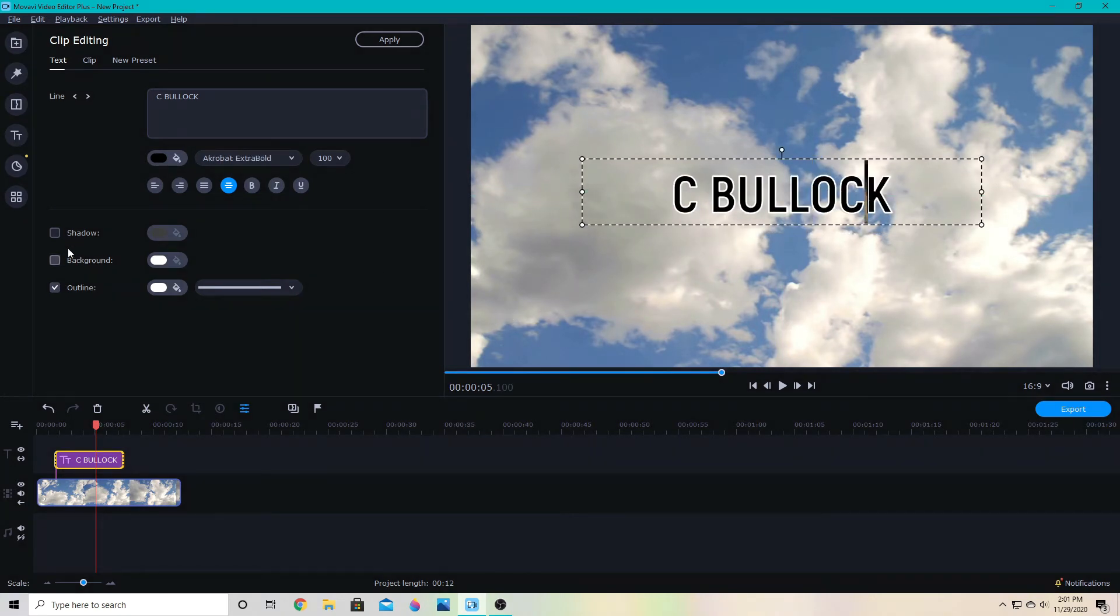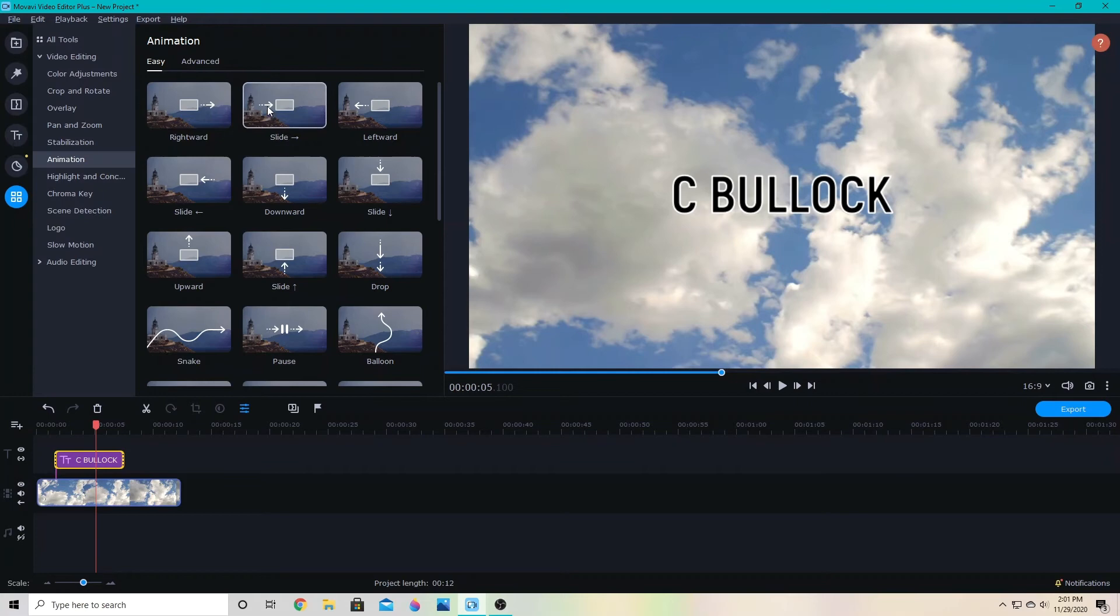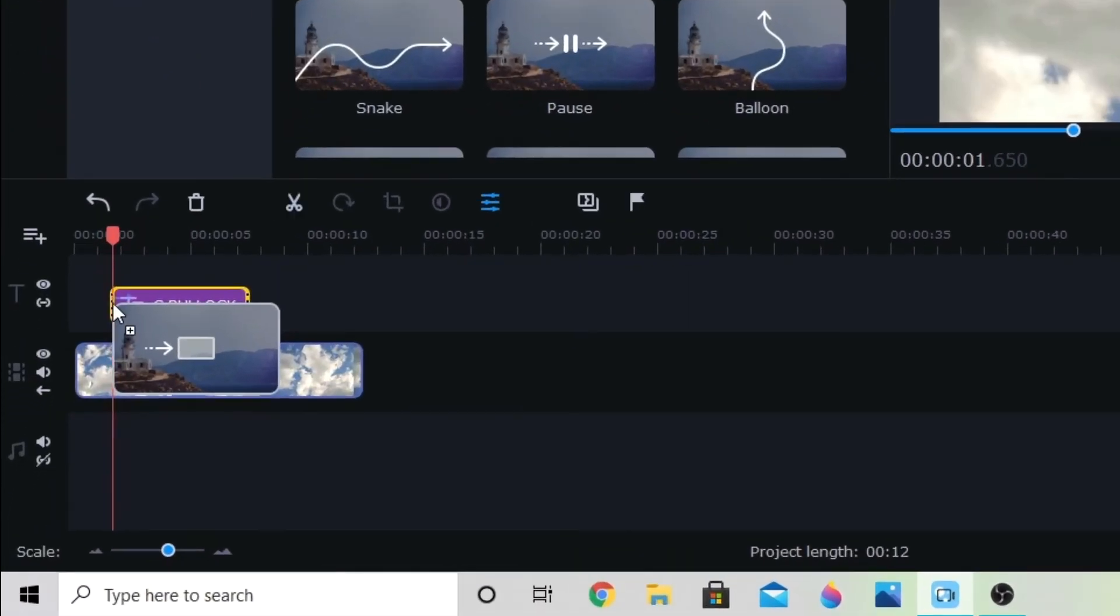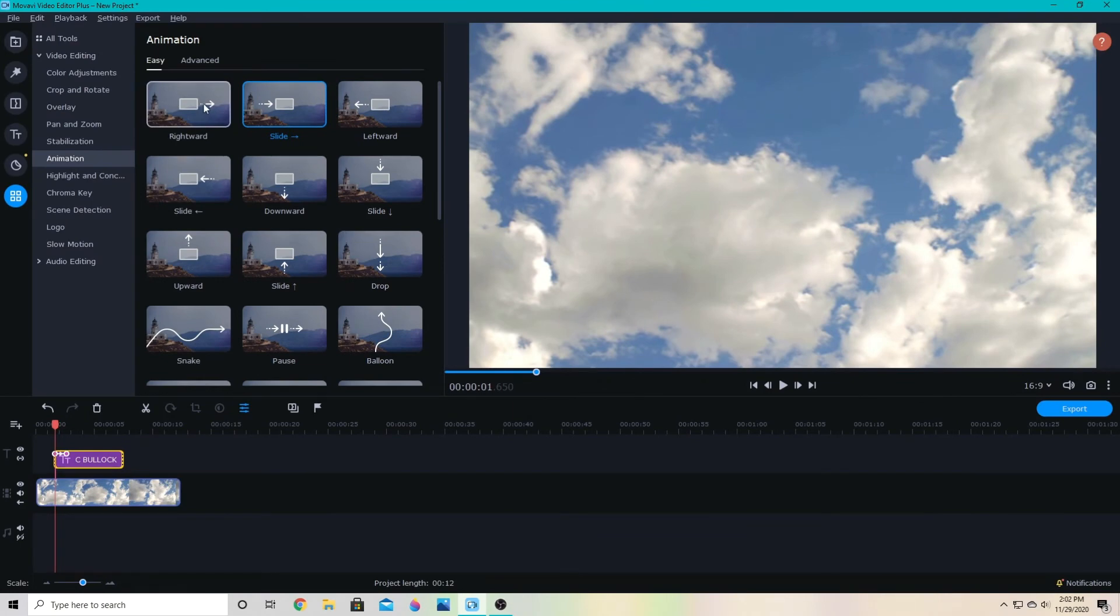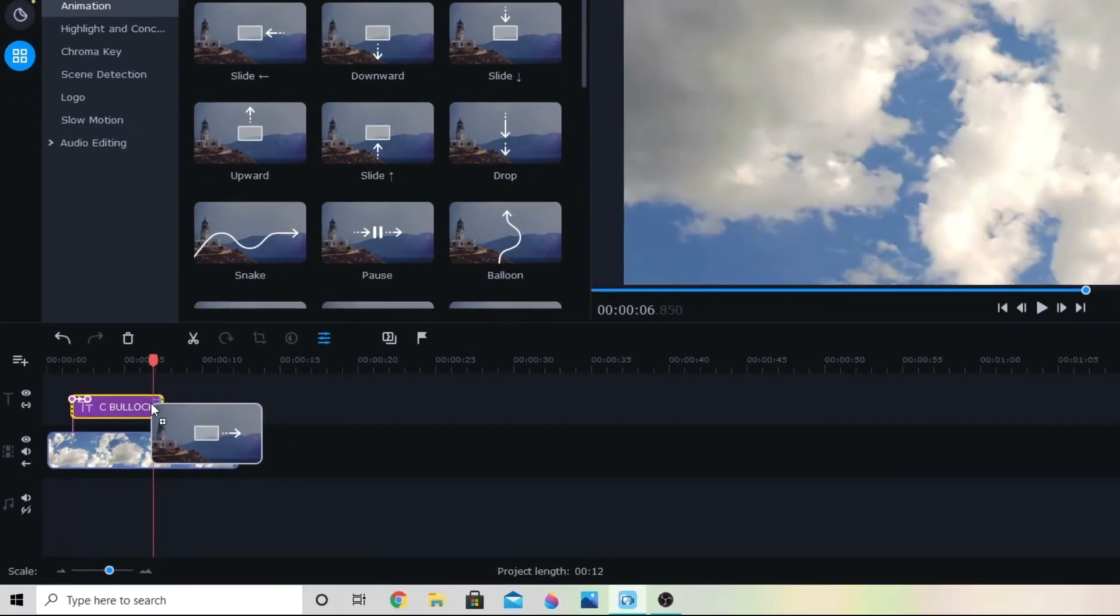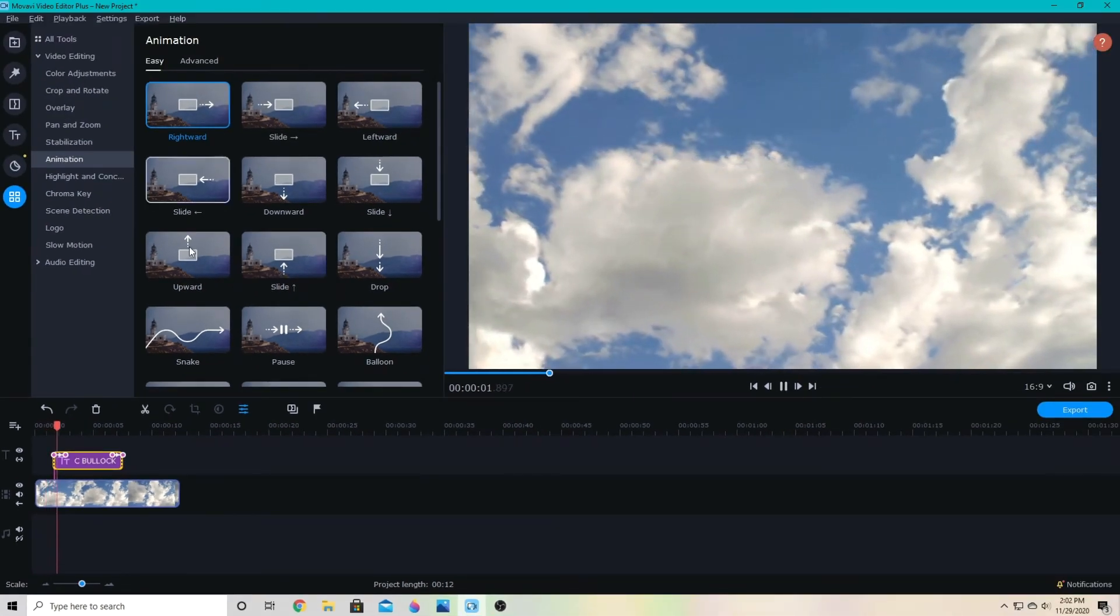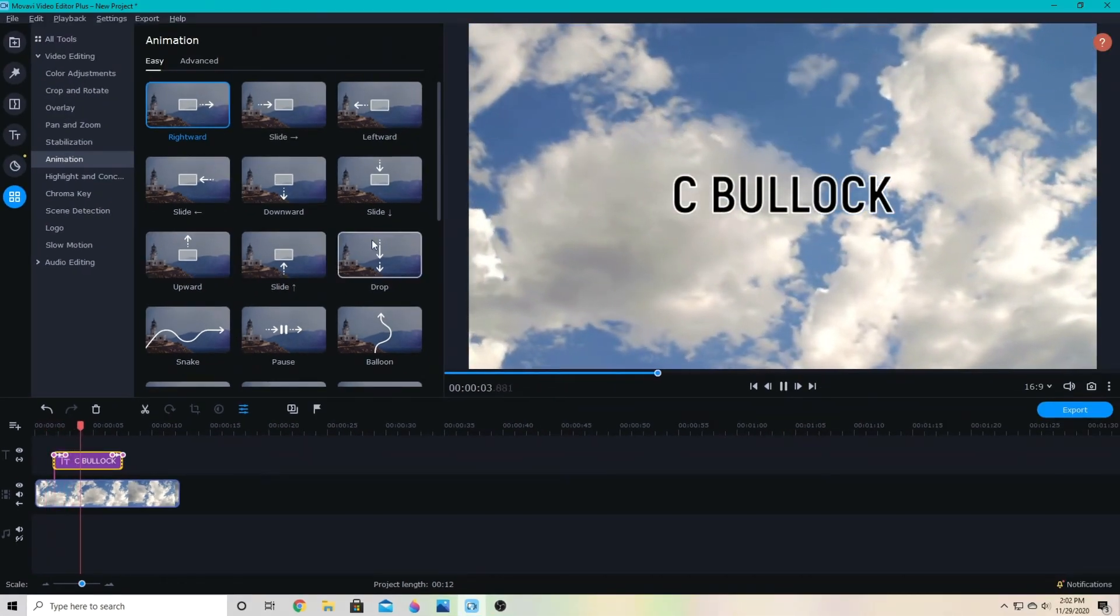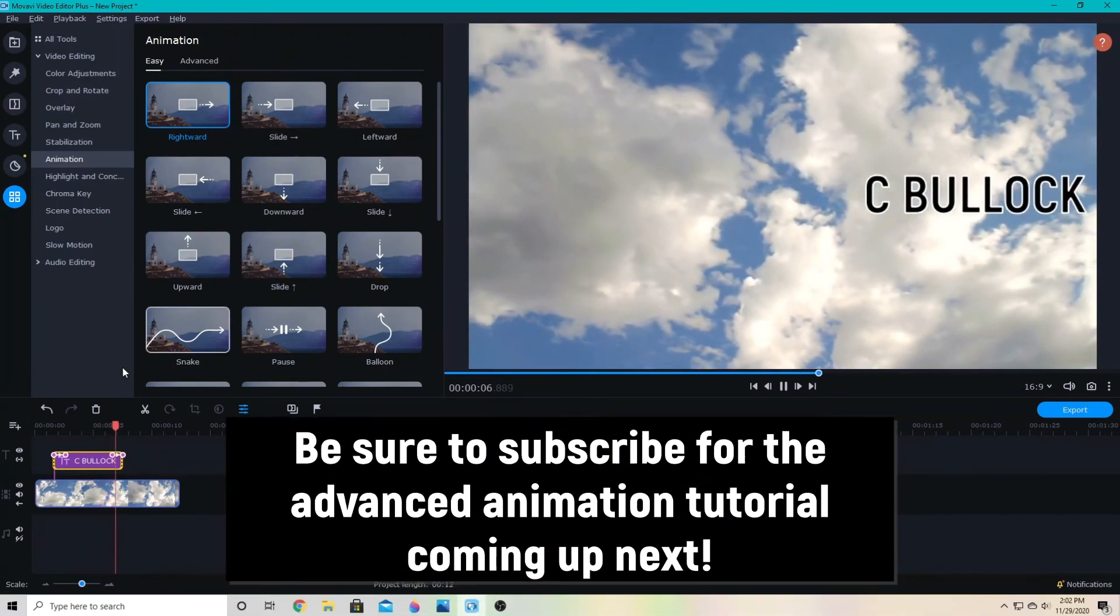Under video editing and animation, there's the easy animation that you would just drag down to the clip. Let's say I want it to slide in from the left—I would drag that down to the beginning of the clip. Then I can have it slide out to the right by dragging that down to the end of the clip. You can do that with any of these easy animations here and have it do pretty much anything you'd like.